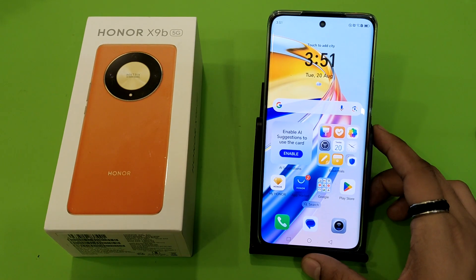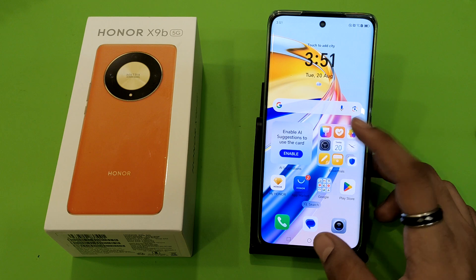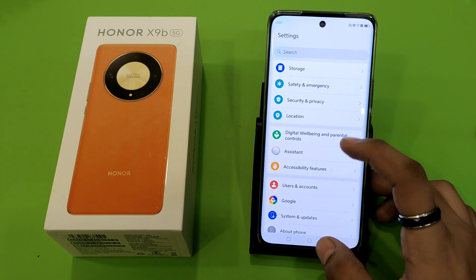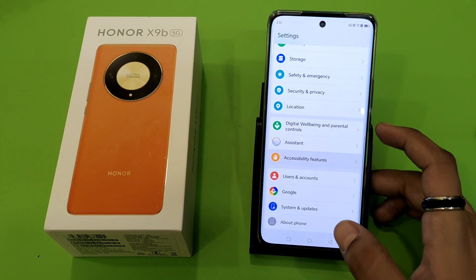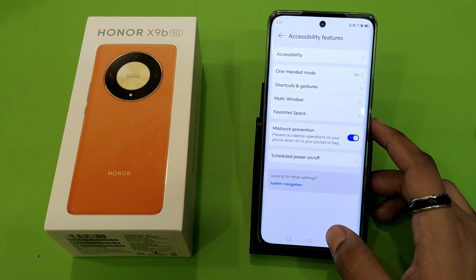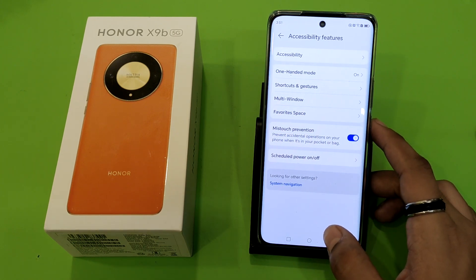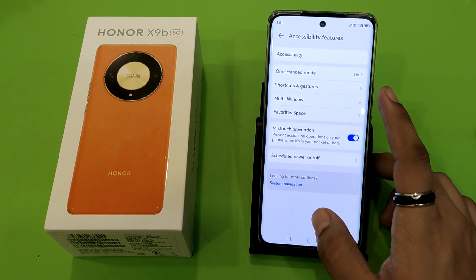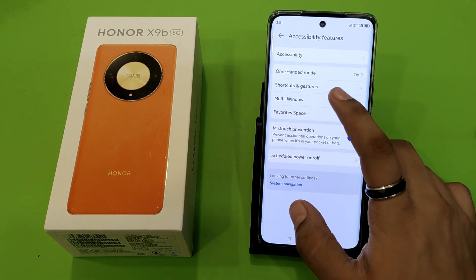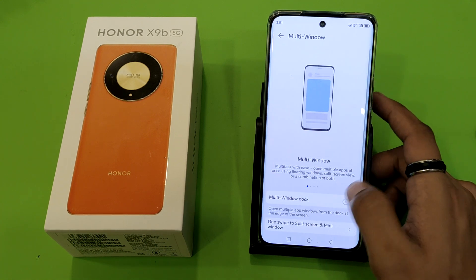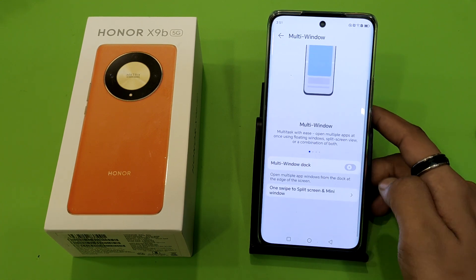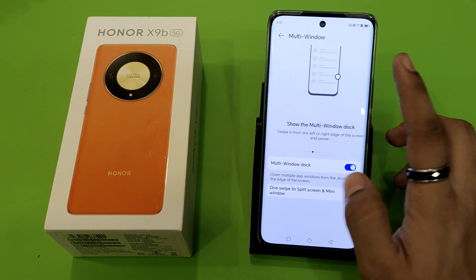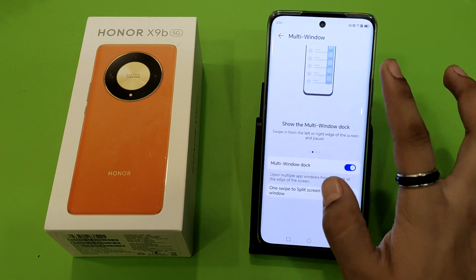So let's start. First you have to open your Settings, click on Advanced Features, then Accessibility Features. Here it is — Multi Window. You have to enable it.